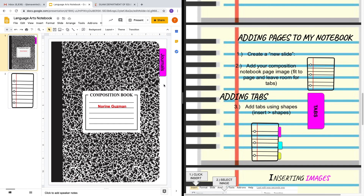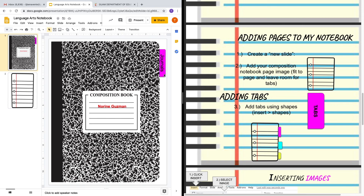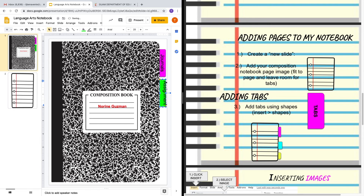What happens if I wanted to create a new tab? Do I have to constantly create tabs and insert shapes? Not necessarily — you could also Control+C to copy, then Control+V to paste a new tab. You can change this to make your next tab. I'll just make this tab Assignments and decrease the font size so that it fits into the tab.